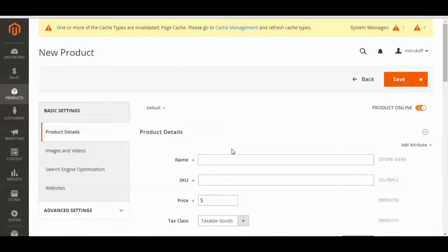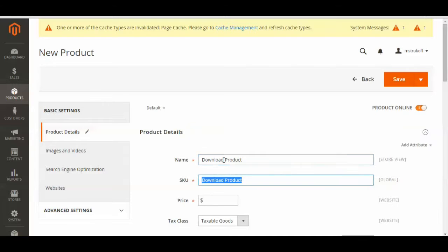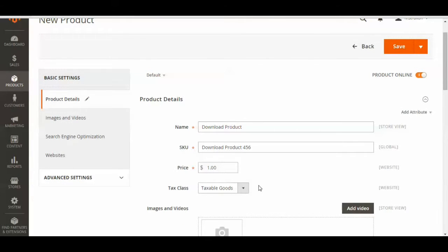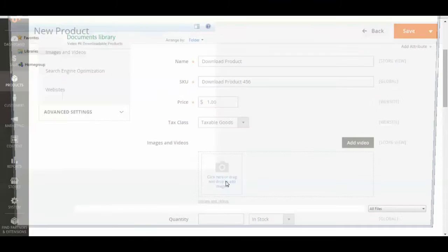You're then just going to have to enter the basics for your product, like its name, also a SKU that's somewhat easy for you to keep track of, and then a price for your good. You can then enter which tax class your product falls under, whether it's taxable or not. And you can add an image for it.